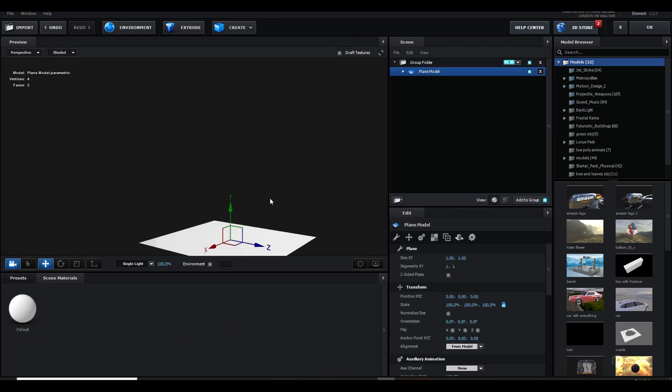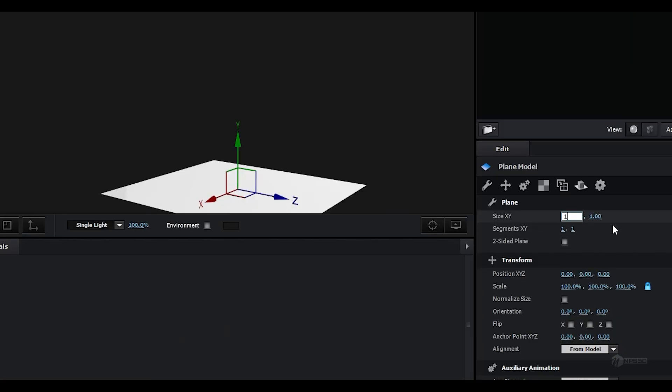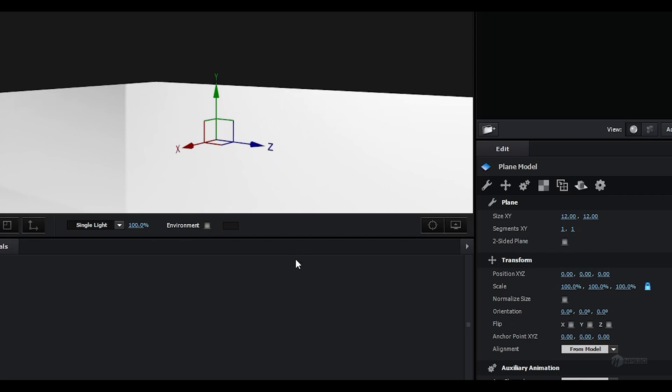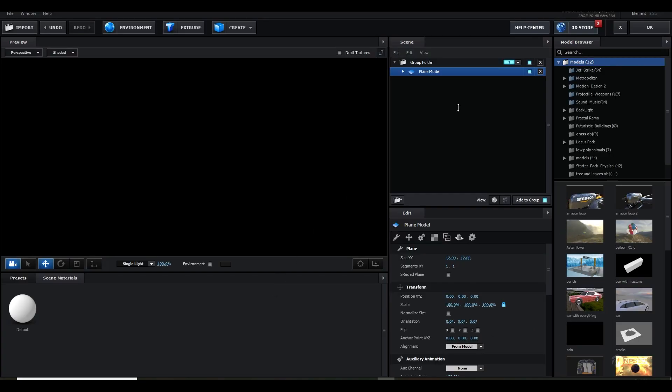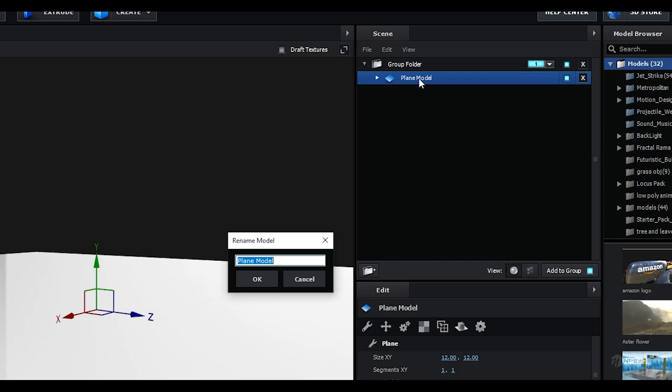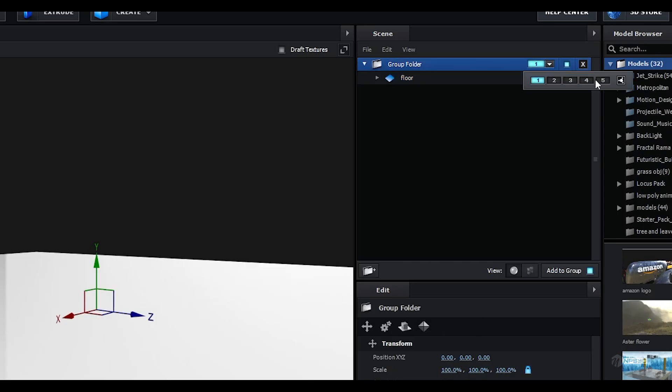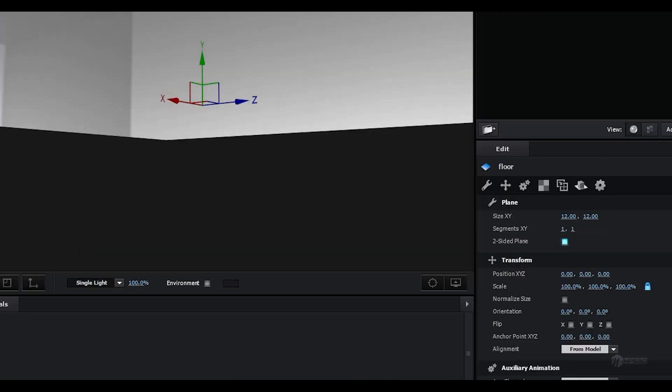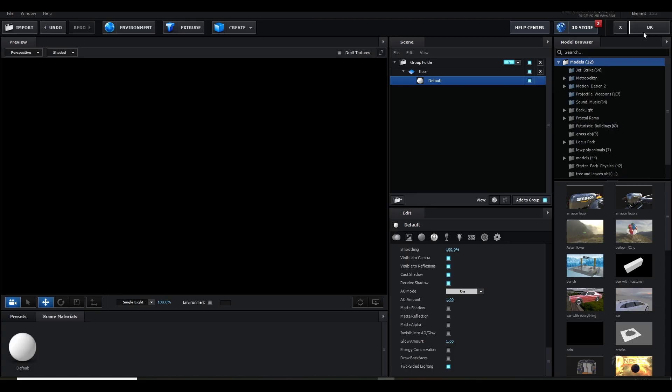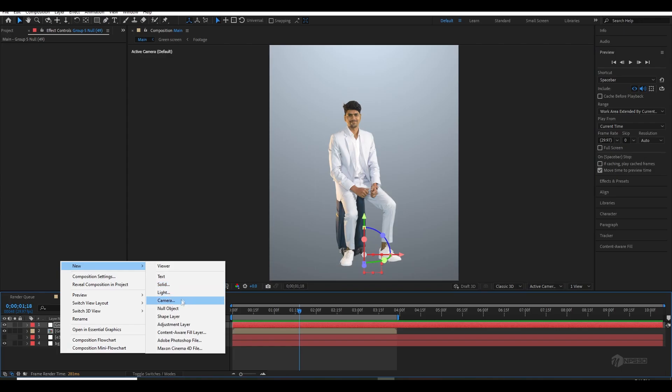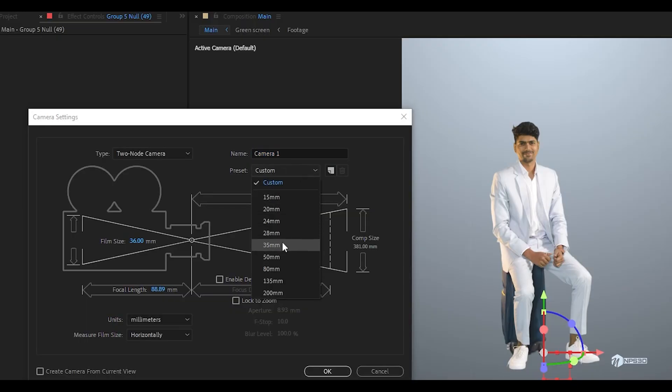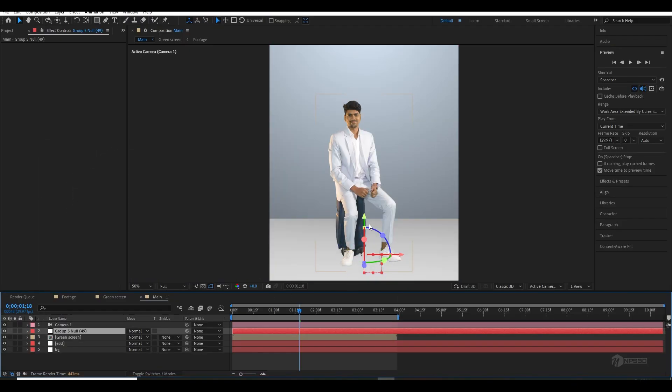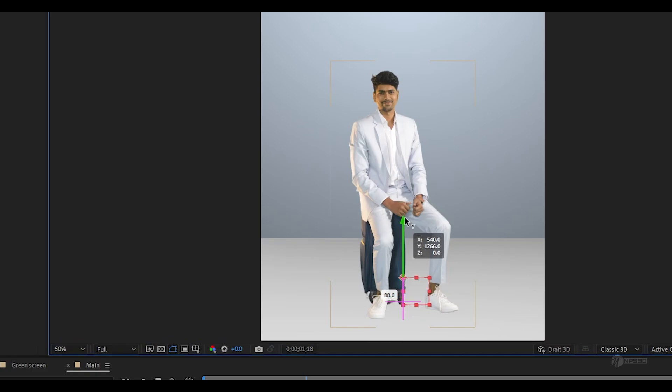Once I was done, I came back inside Element 3D and first I created a plane which will be the floor to catch the ambient occlusion. Just make the size a little bigger and make them in group five. Make sure it's two-sided. Just go to group five, create a group null, and also create a new camera and make sure to enable the Element 3D layer.